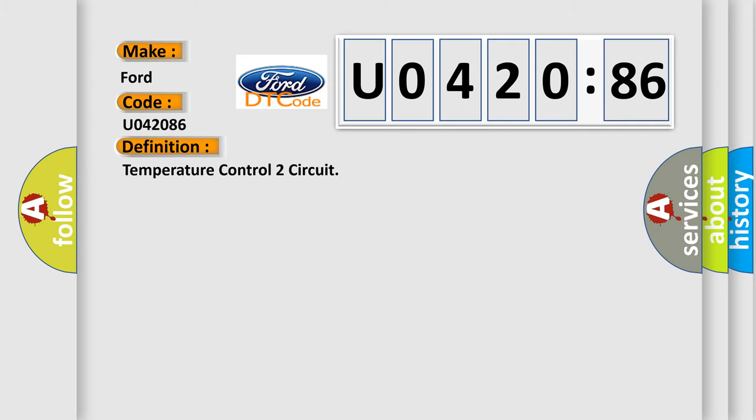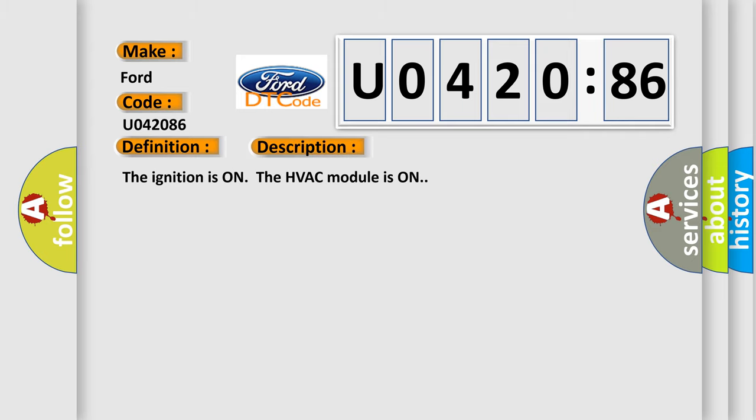The basic definition is temperature control 2 circuit. And now this is a short description of this DTC code. The ignition is on, the HVAC module is on.